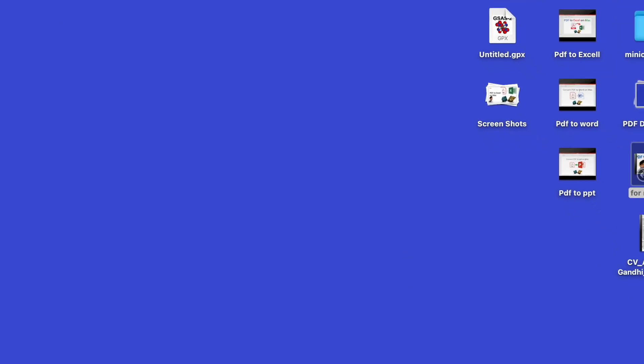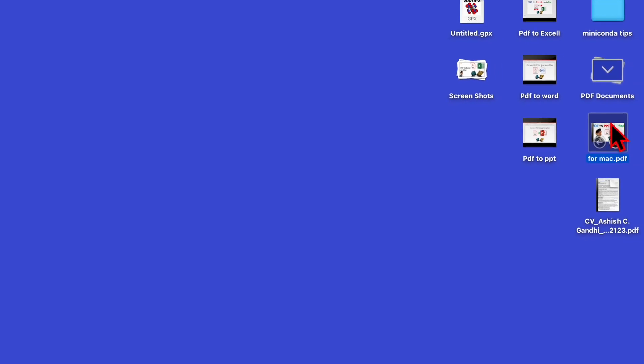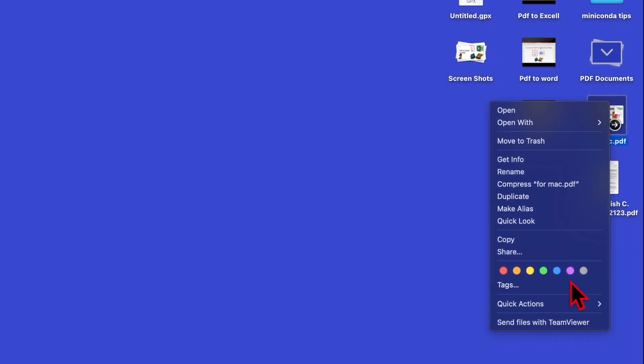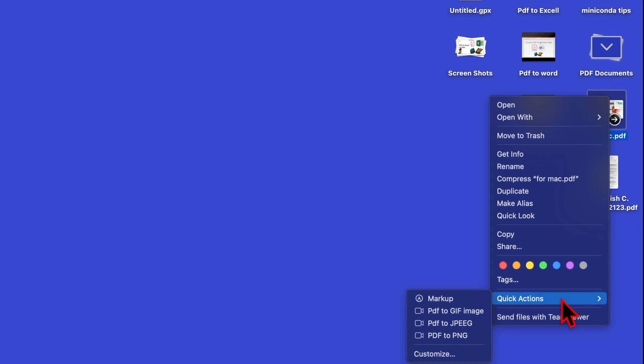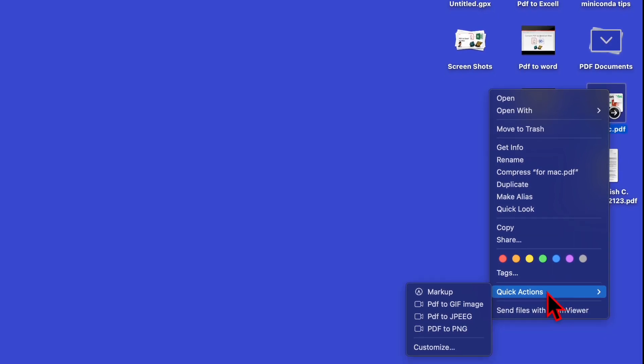Now go back to the PDF file. Select it and right click. You can find the option for Quick Actions at the bottom. Here you will see there are three Quick Actions.